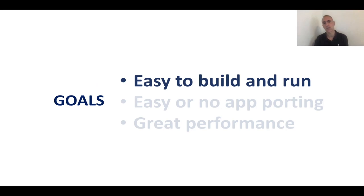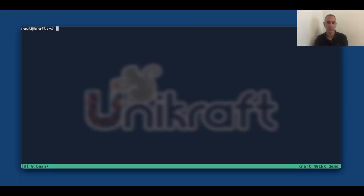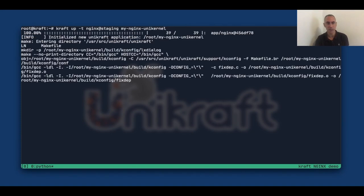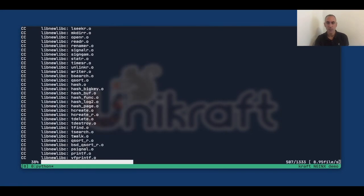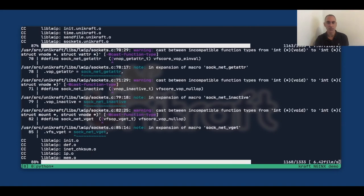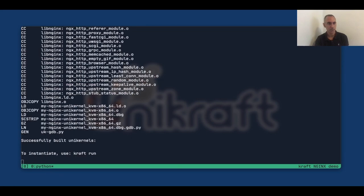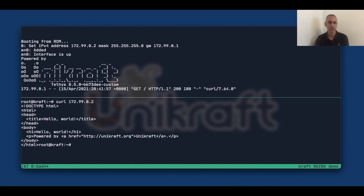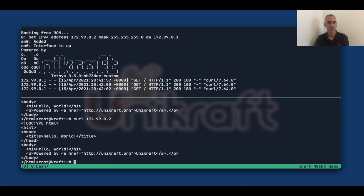Going back to our goals: the first one was that it should be easy to build and run, and there's no better way to show that than a little demo. We're going to use Kraft, a tool that wraps around Unikraft, and run the up command specifying Nginx at staging and calling the unikernel my-nginx-unikernel. What that does is fetch all needed sources, compile them, and then actually run the unikernel over KVM. Now it's up and running. We retrieve a static file with curl — once, twice, a third time — and you can see that everything is working.